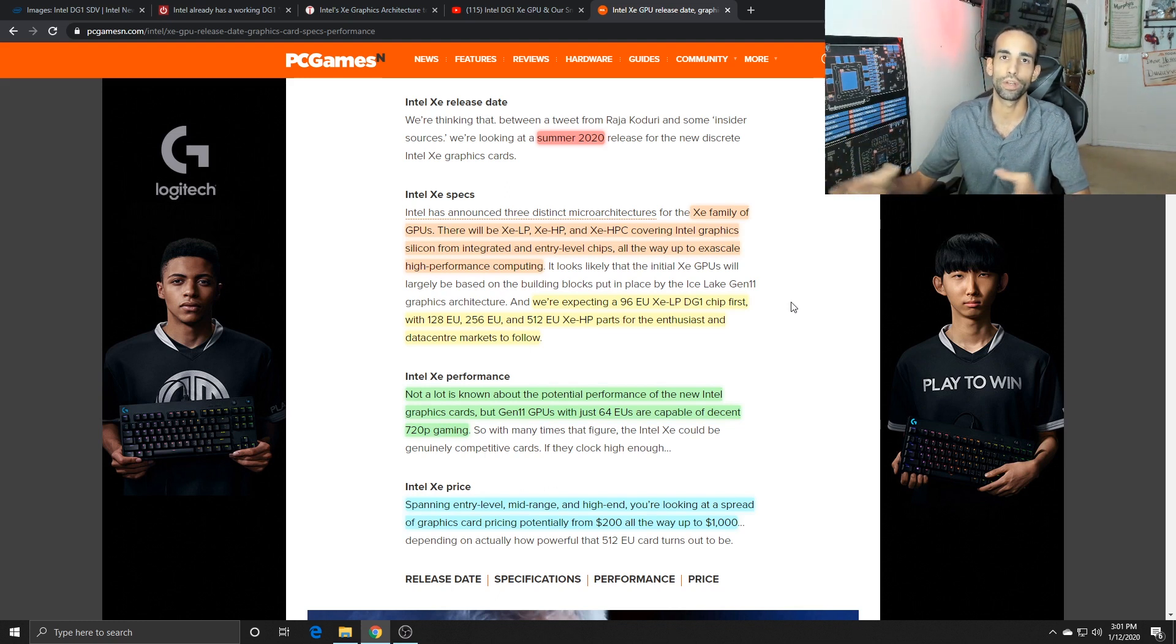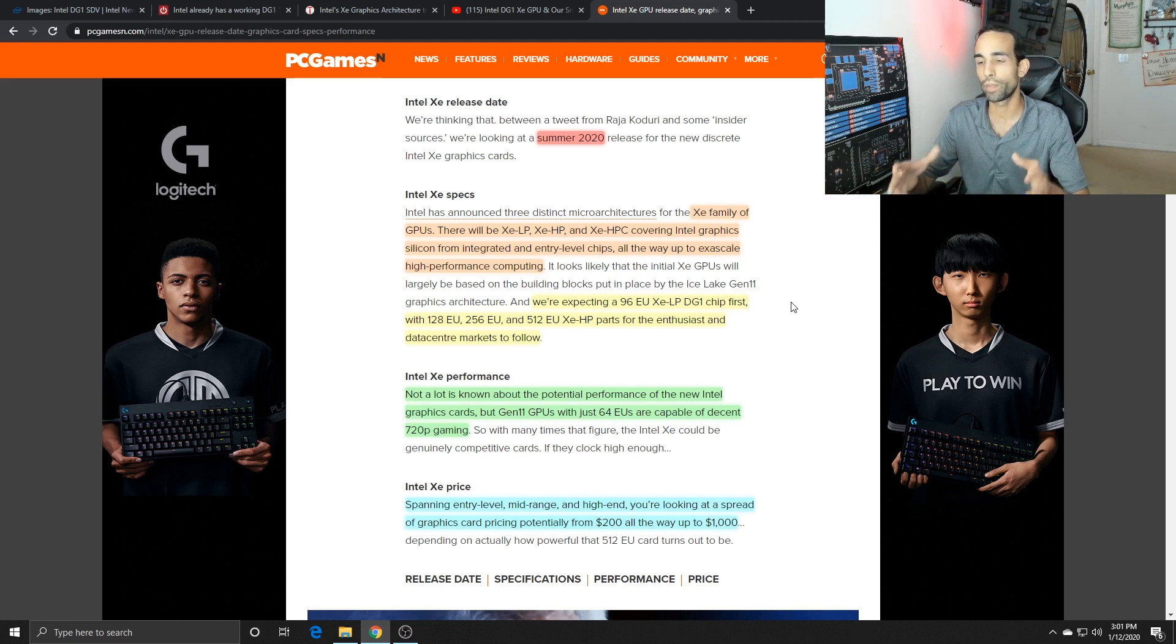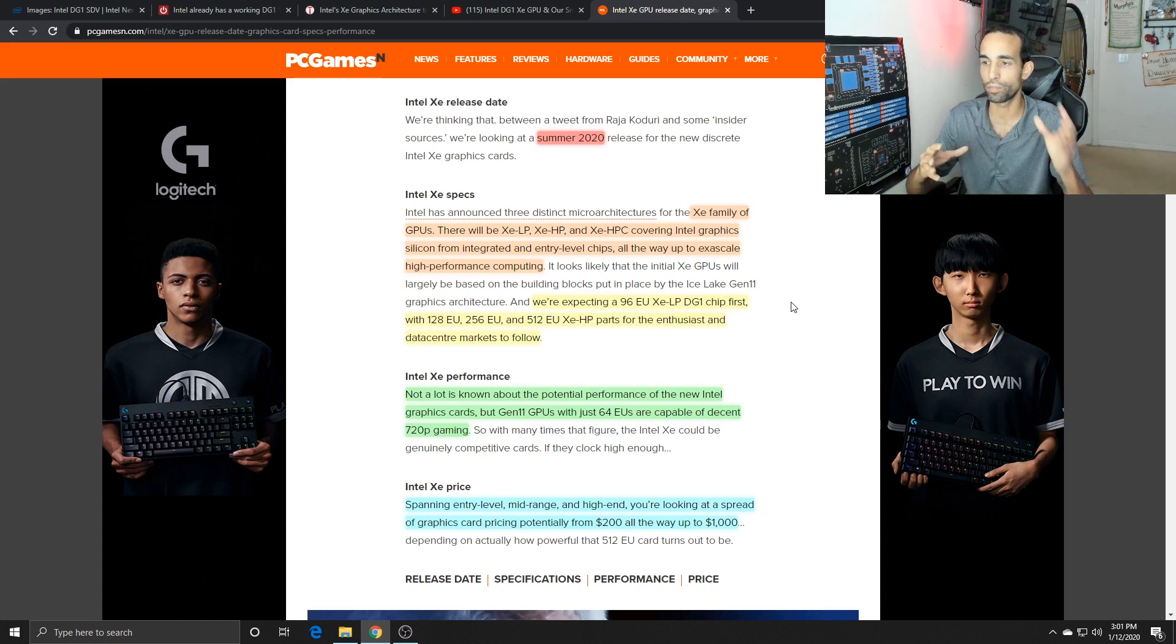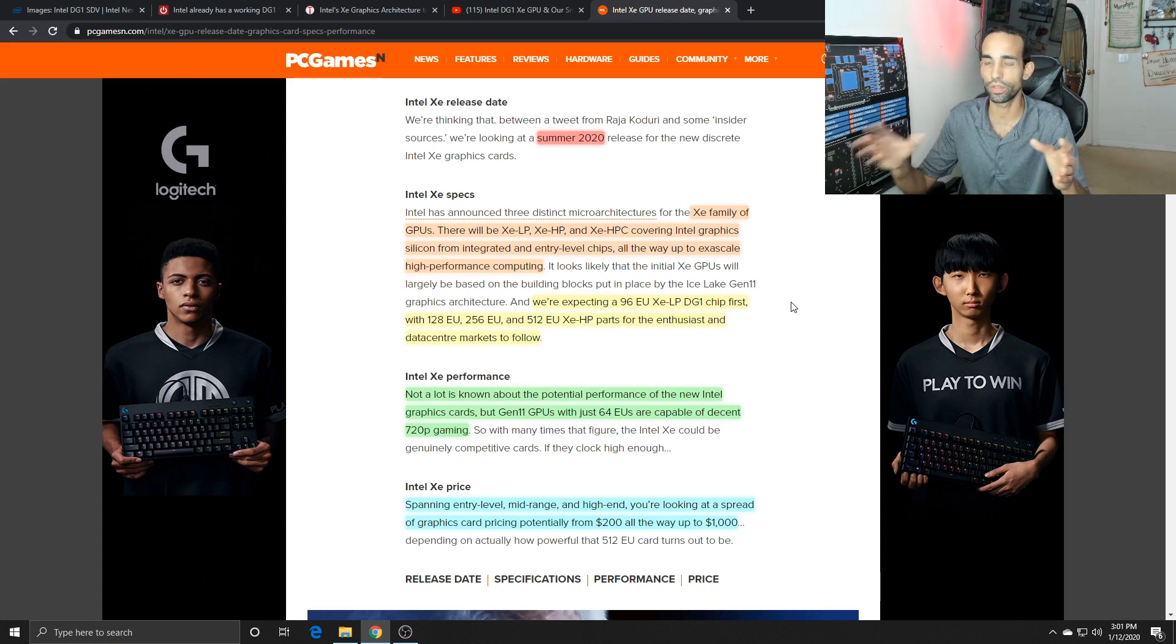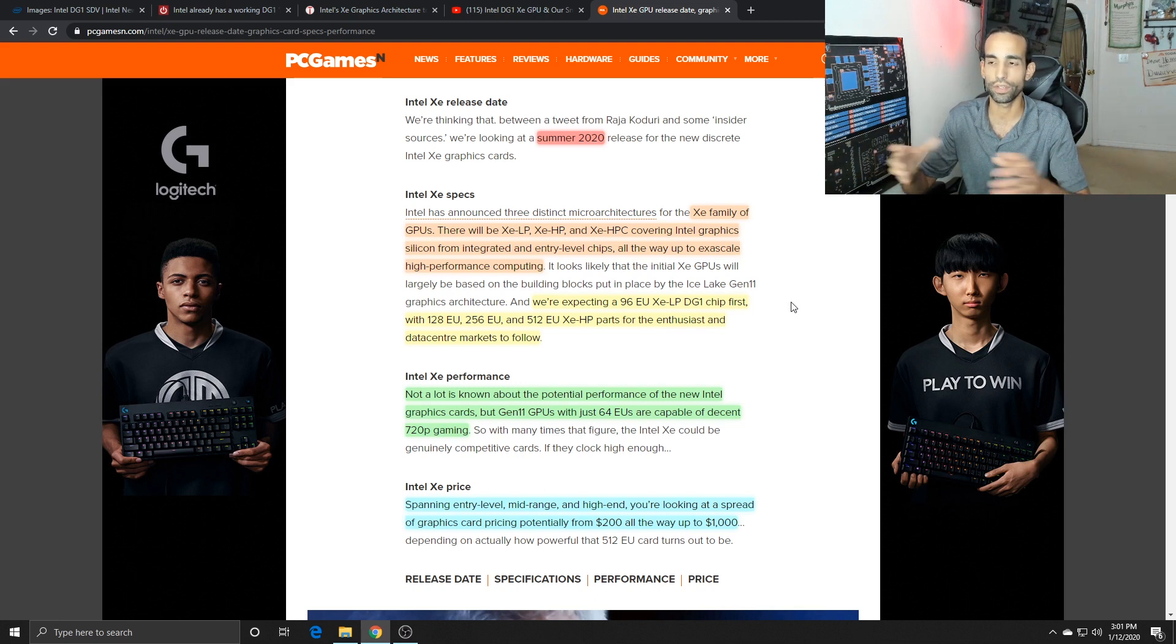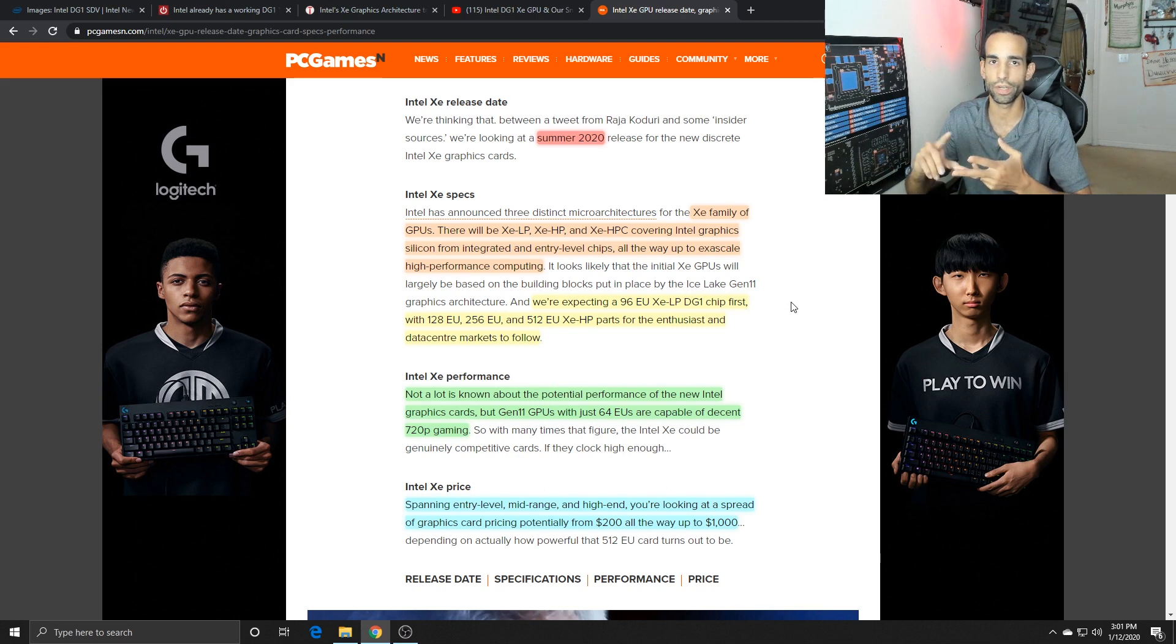What can you expect as a miner though? These cards are going to range anywhere from two hundred to a thousand dollars and different variants are going to come with different amounts of execution units, different memory, all that good stuff.